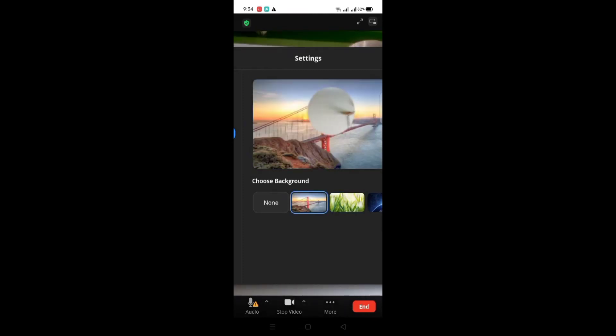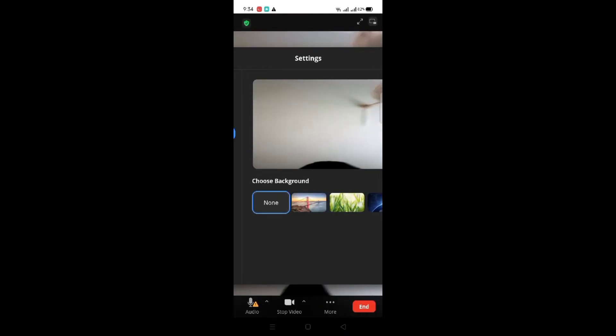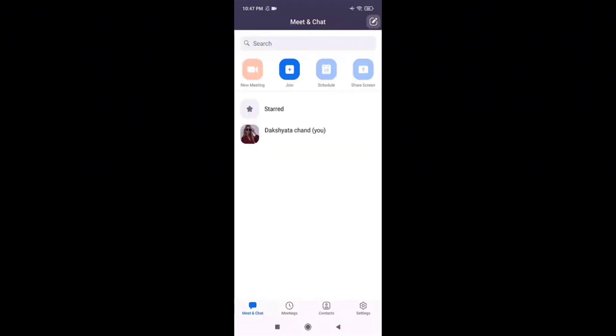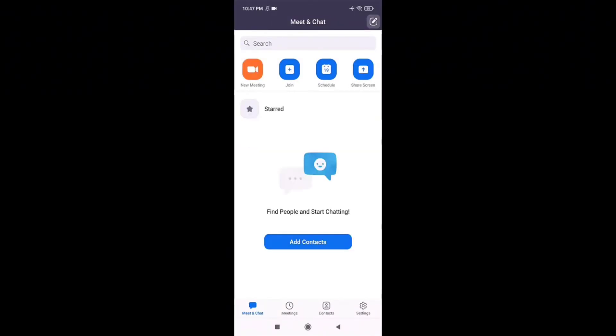Tap on your name and then on your profile photo. You can either take a photo or choose a photo from your gallery. If you want to take a picture, click on Take Photo, or else tap on Choose Photo. Allow Zoom to access your photos and media on your device by clicking on the Allow button. Then choose a photo from your gallery and crop it if you want.